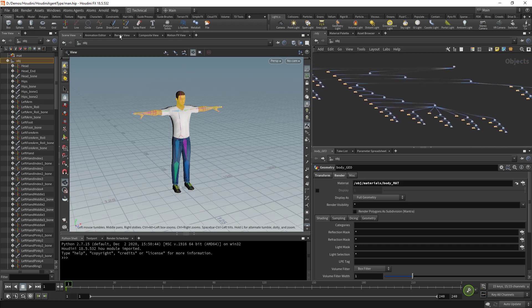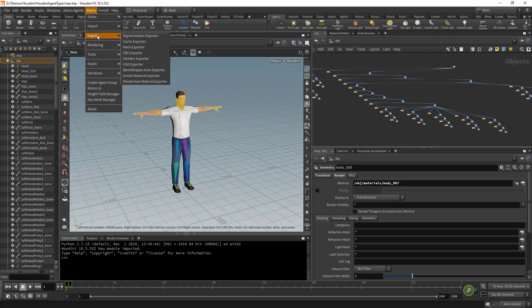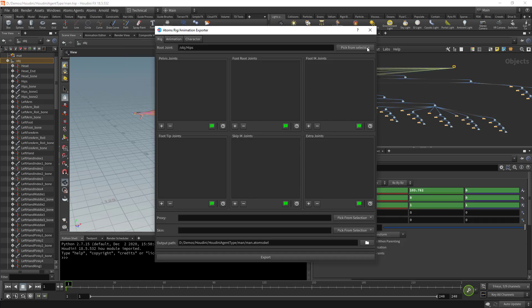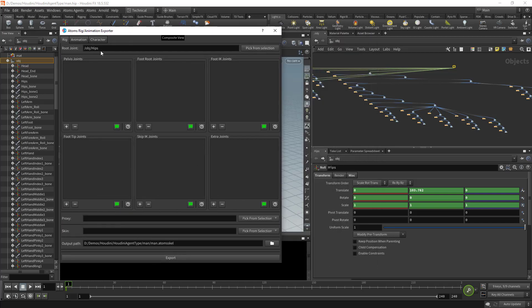That's it for the setup. Now we can go in the Atoms menu, under Export, and then click on Rig Animation Exporter. Here I can select my root. I'm going to say pick from selection. As you can see, all these lists are empty. We need to populate this list to tell Atoms what is a pelvis and what are the legs.